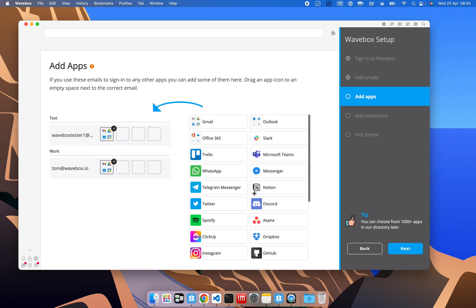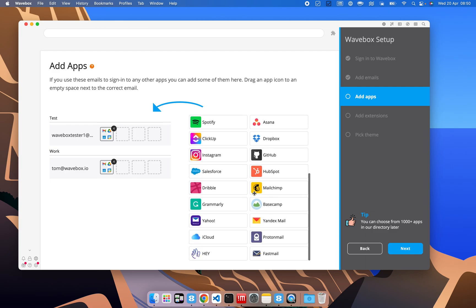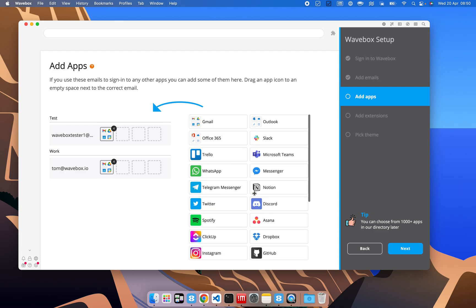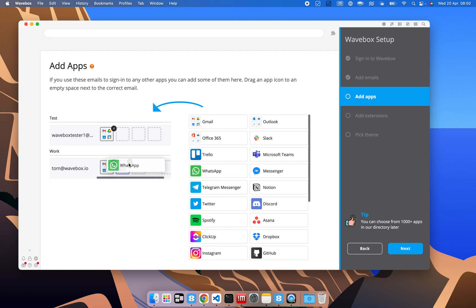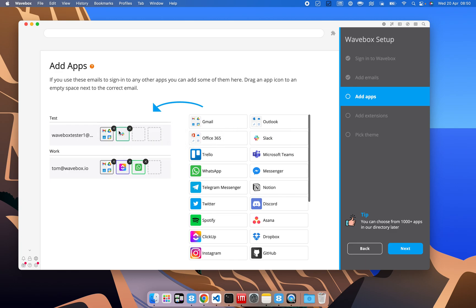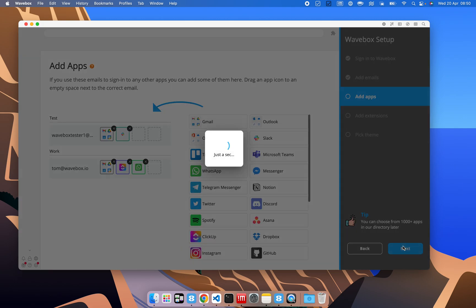and you can see we've got some suggested apps here. We can add more later, but for now we'll pick a few from here. In our work account, we can add ClickUp, maybe we use WhatsApp as well. In our test account, we've got Slack, and we'll stick with that for now. Once we're done, we can press next,